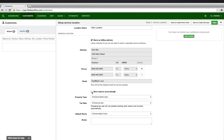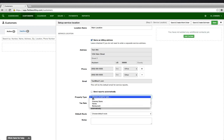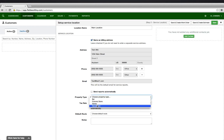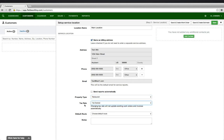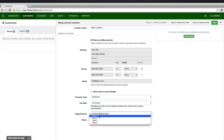The property type is important as it will link target areas or sites applied to this property location. Choosing a tax rate is also important. Select a default route that will service this account.